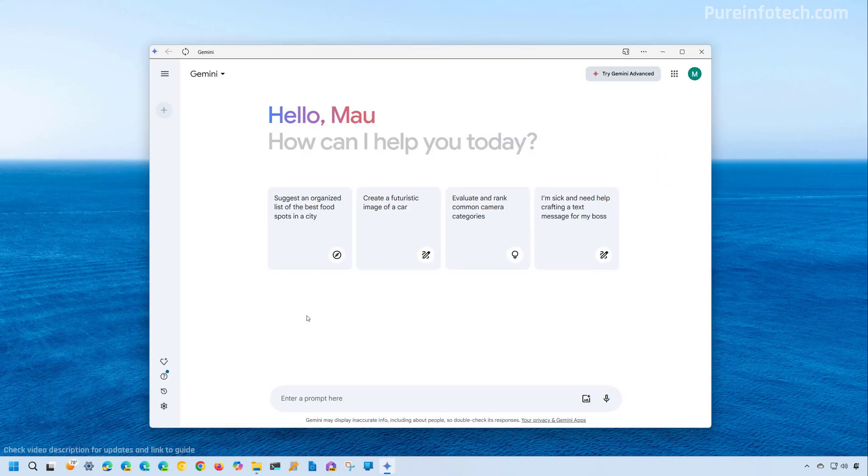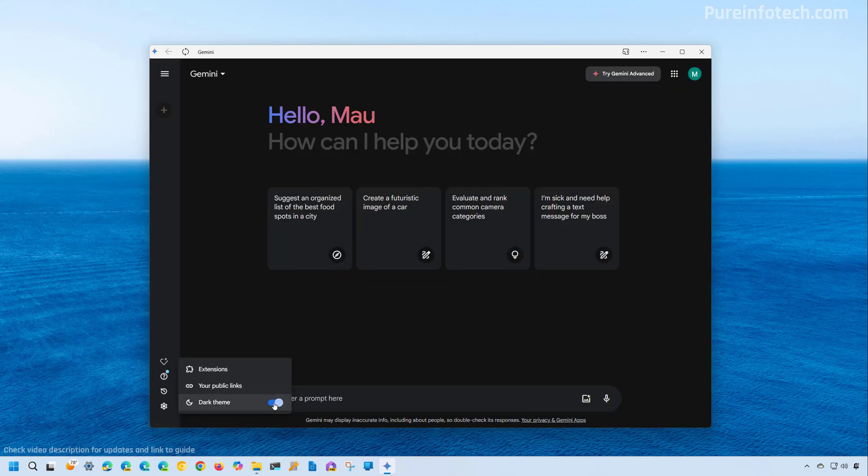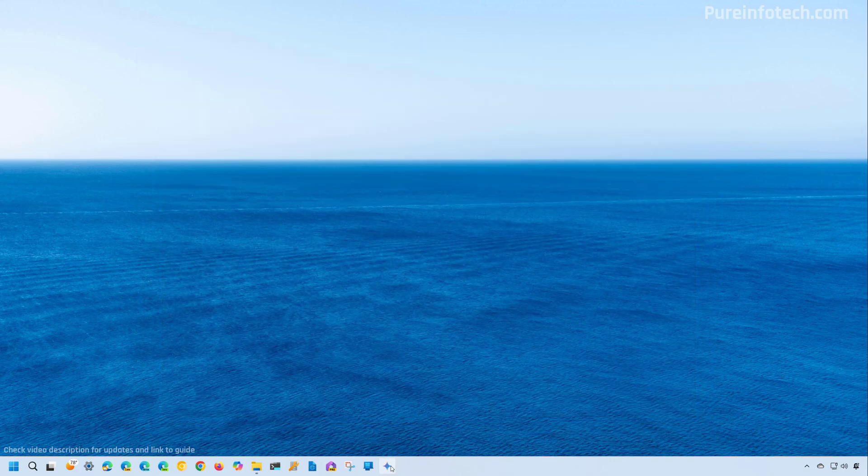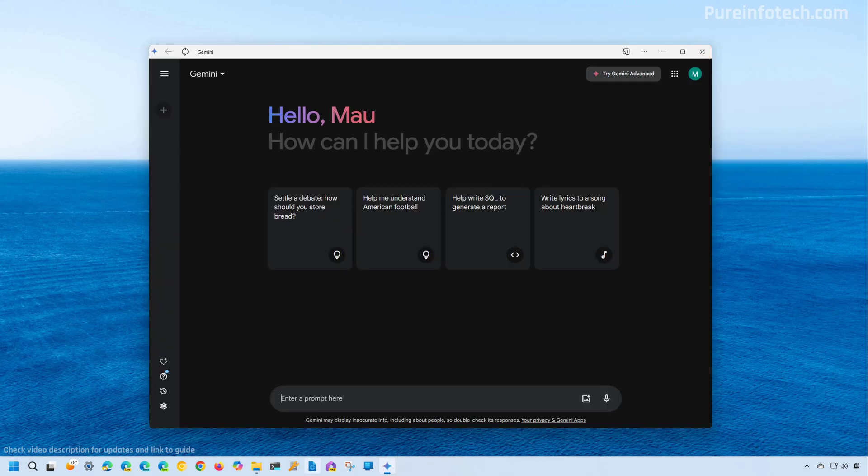And since this is just a wrapper, you can access all the same settings and everything as you would when using the web version of the chatbot. If you want to switch to the dark theme, you can click right here and turn on this toggle switch. When you close this and you reopen the app, your settings will be preserved.